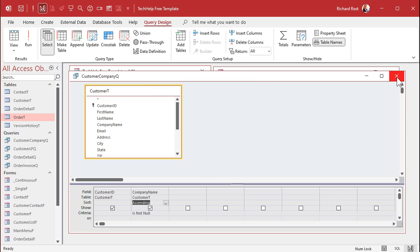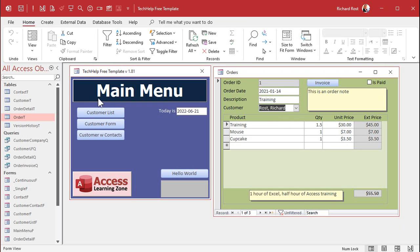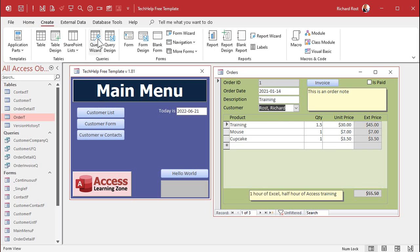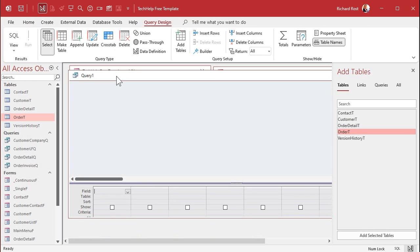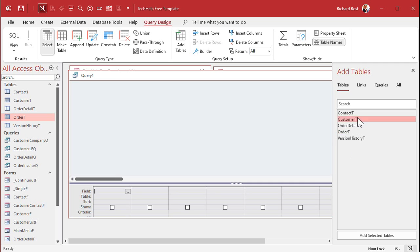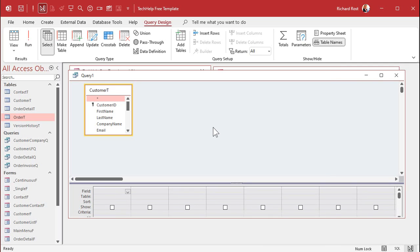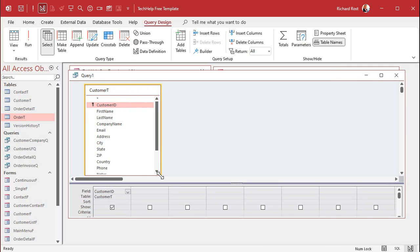Let's also create one to look up by phone number — we'll do three of them. Create query design. You can do this without making multiple queries if you know your SQL, but we'll keep this simple so everyone can do it. This will be the customer ID and then their phone number.